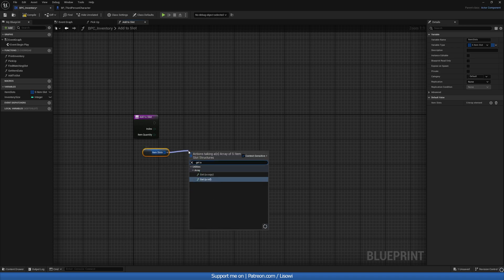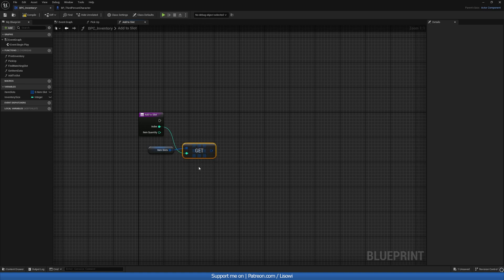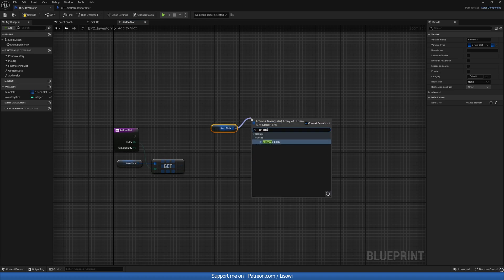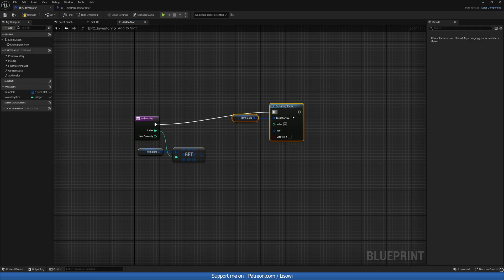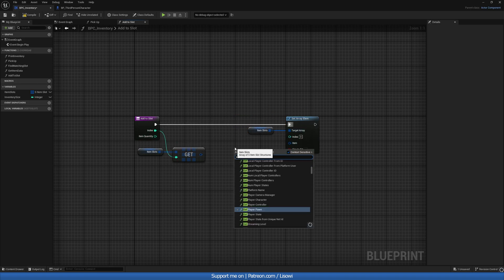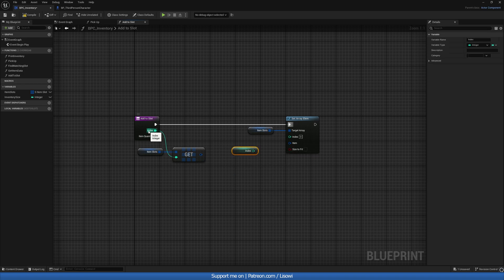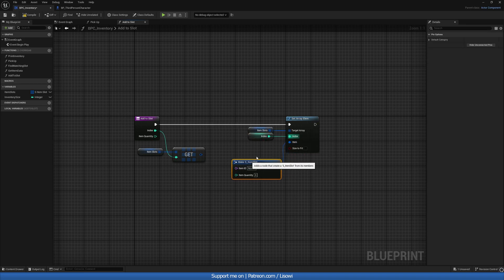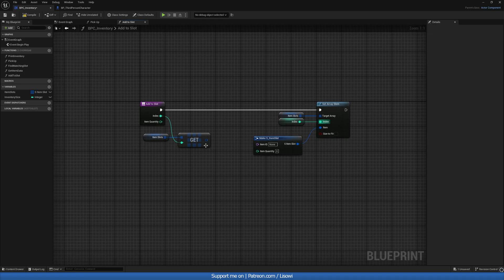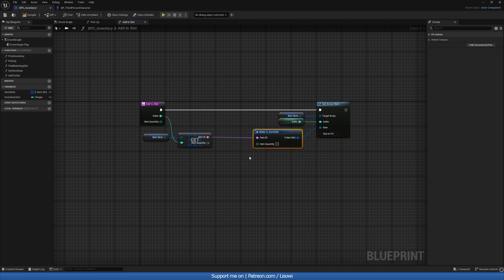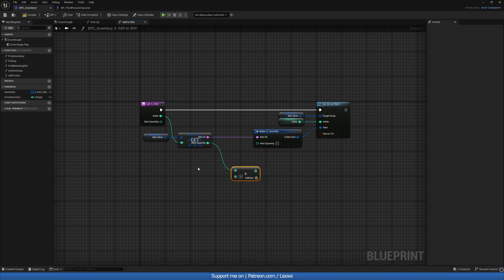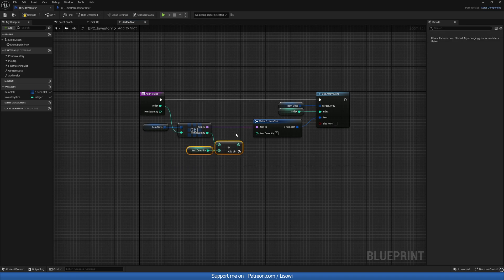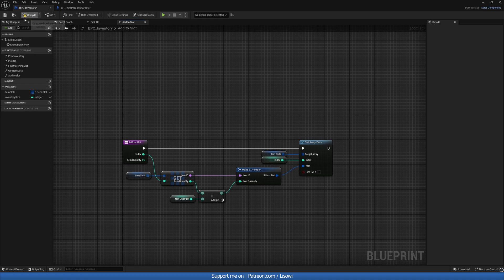Inside Add To Slot, we grab our Item Slots, do a Get at that index, copy it, then do a Set Array Element to overwrite it with new information. The index comes from Get Index to keep things clean. We split the item struct open, carry over the Item ID, and set the new Item Quantity to the existing item quantity plus the incoming item quantity. Let's compile and save.